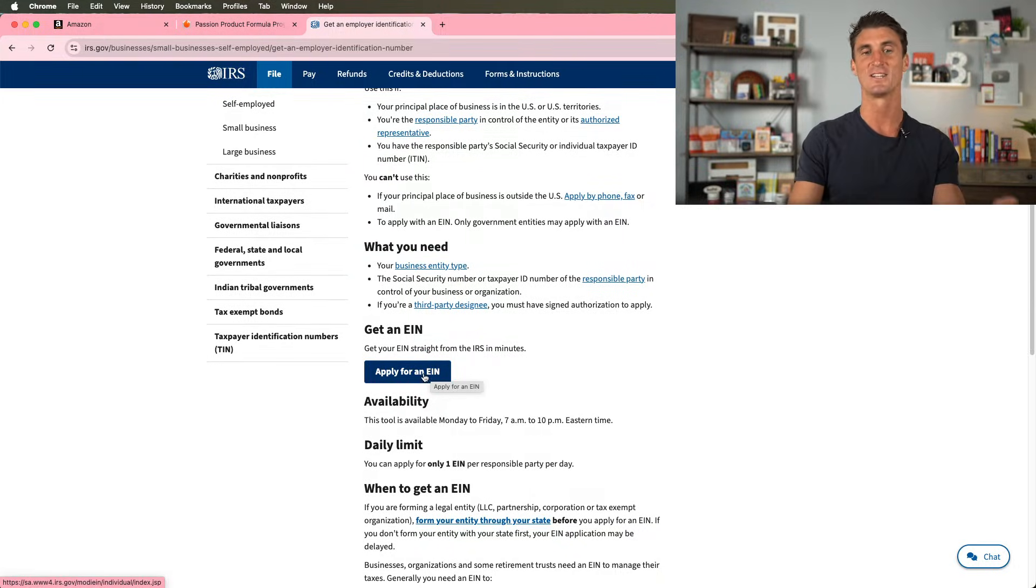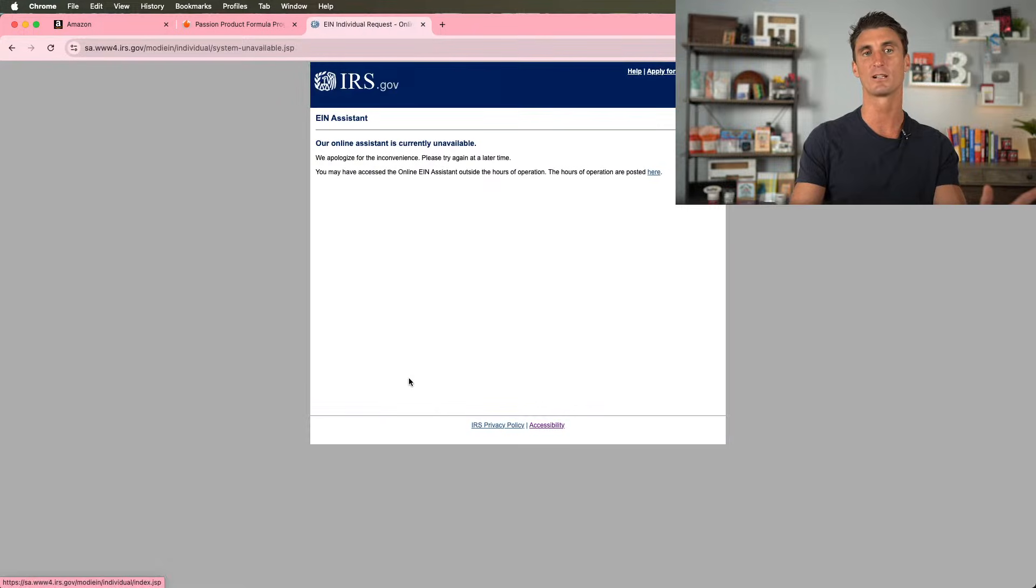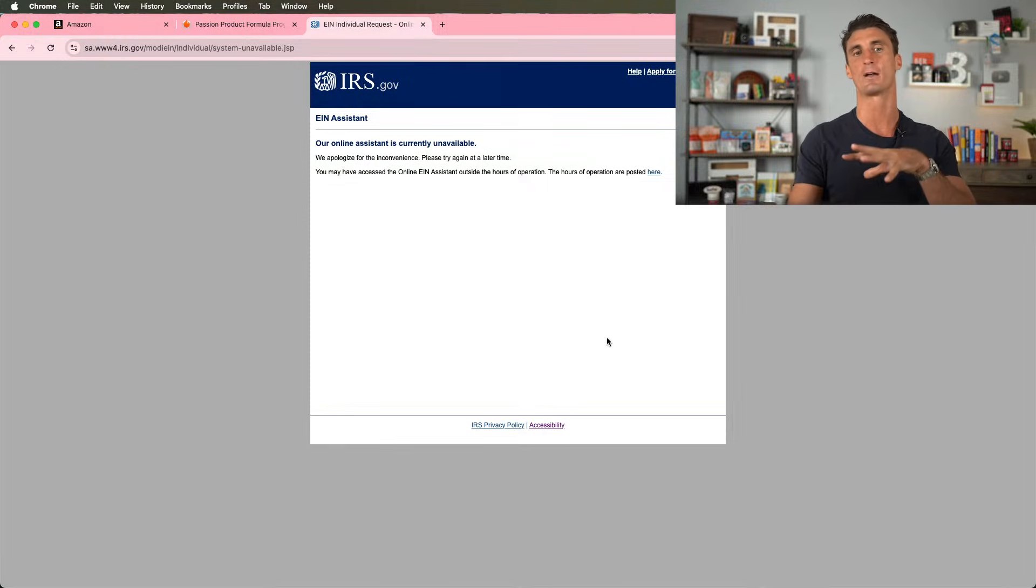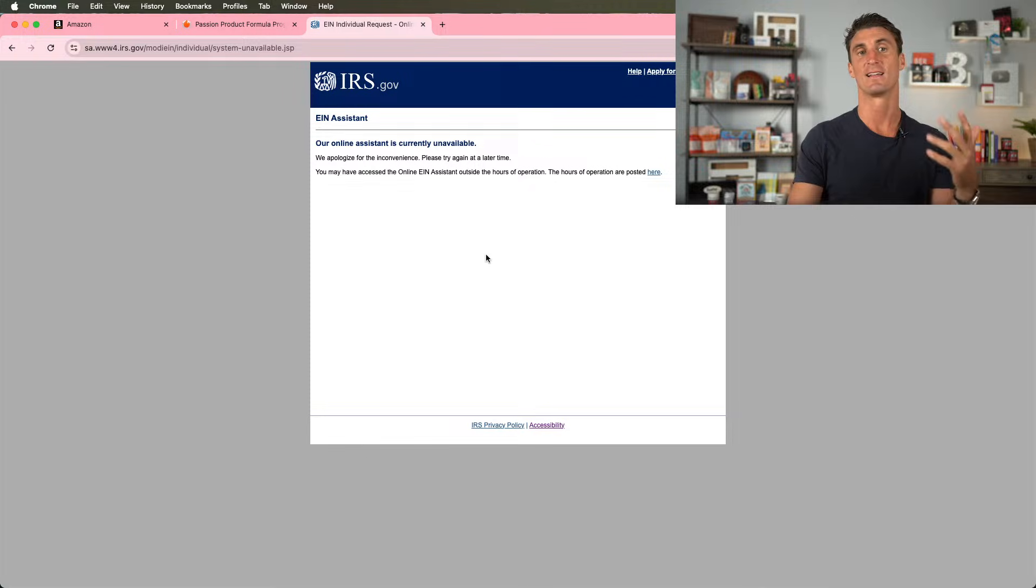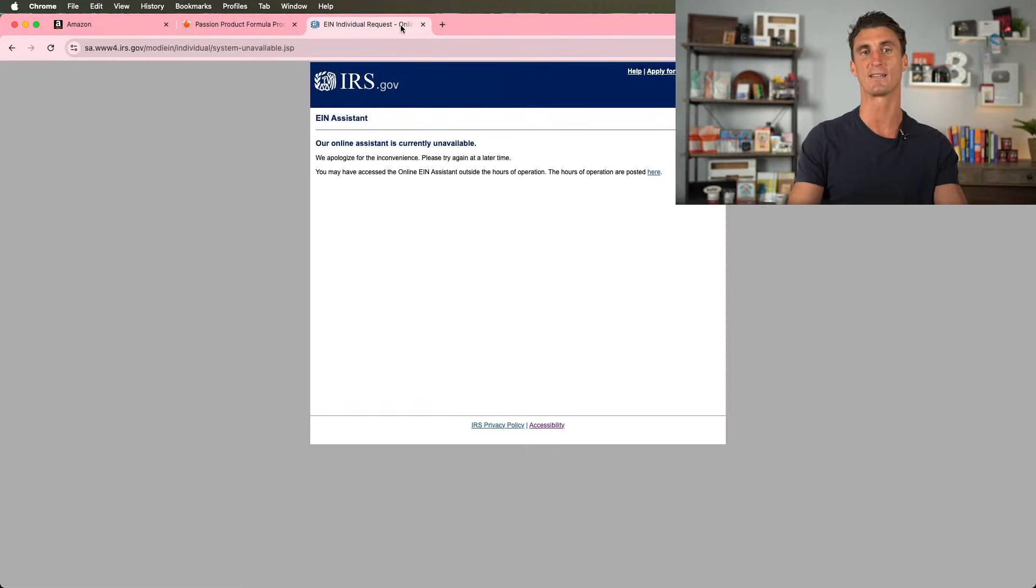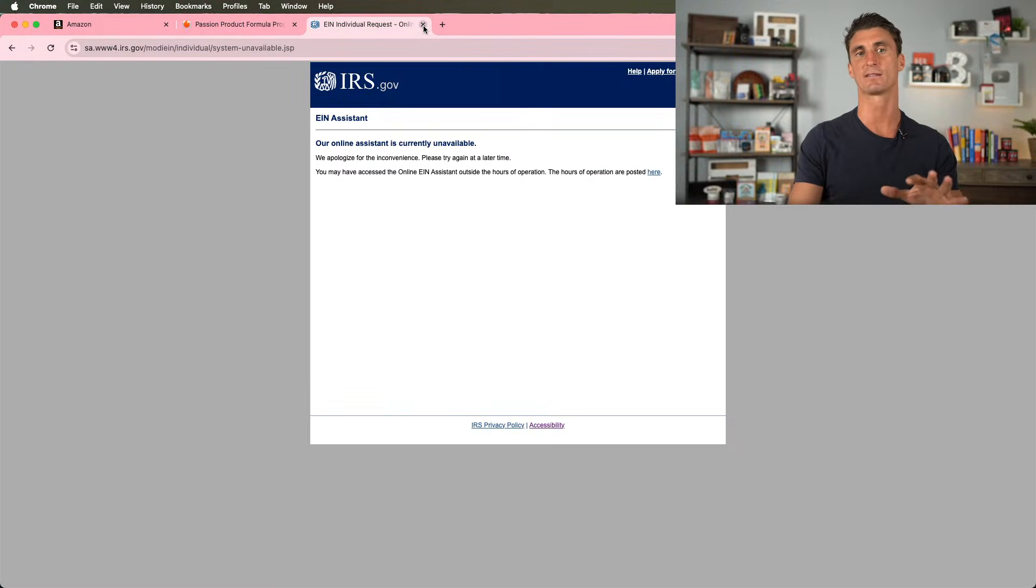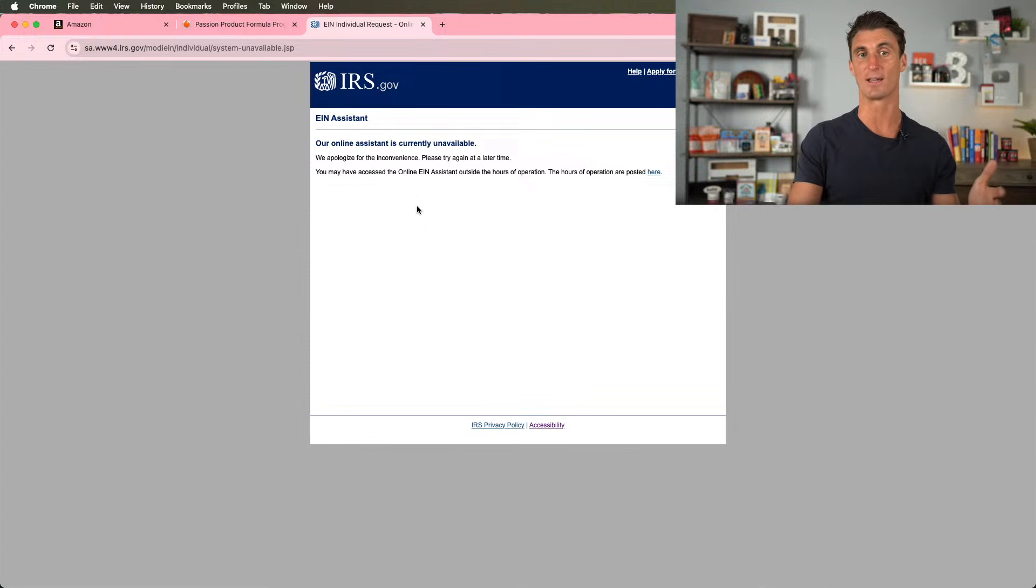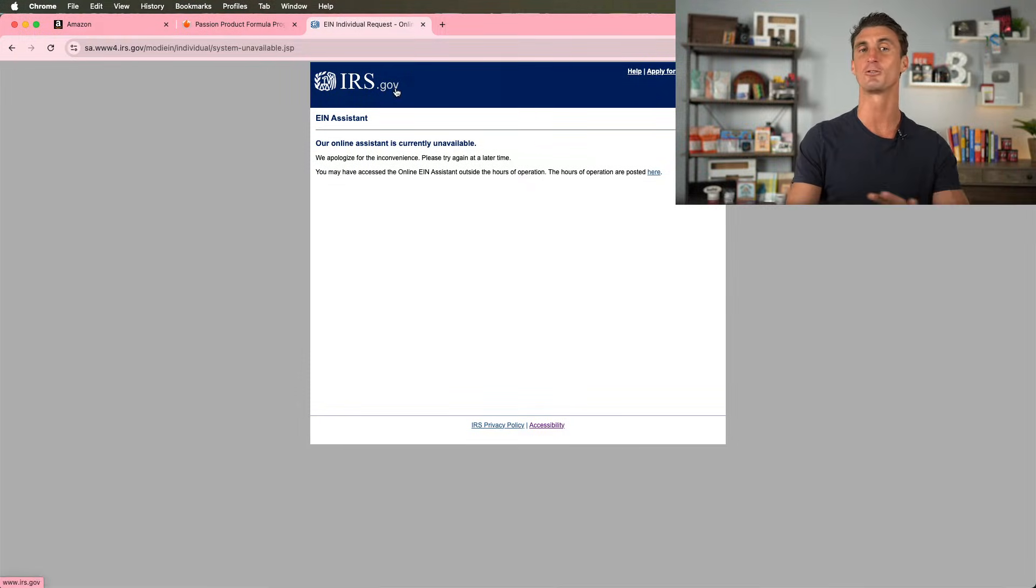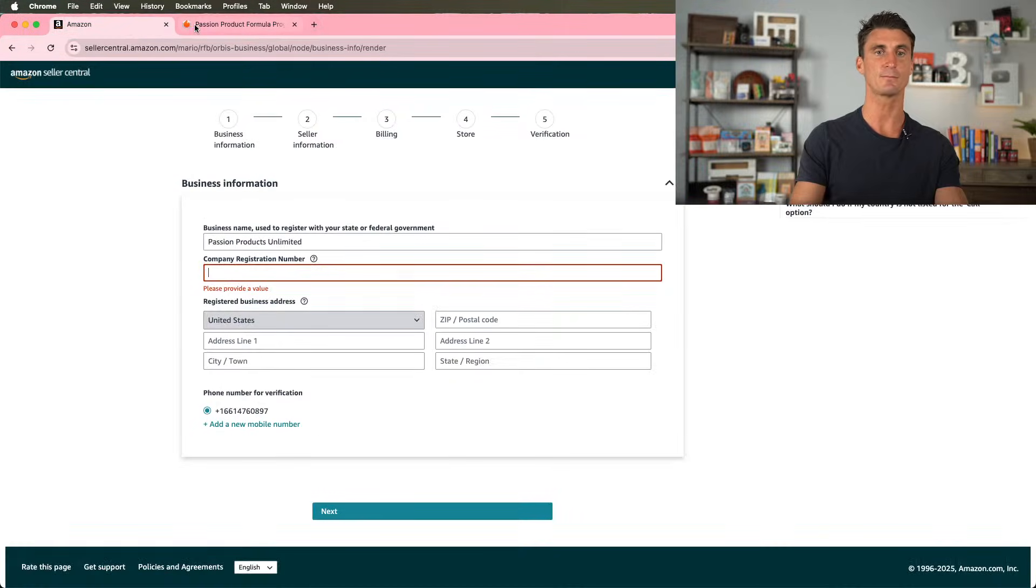Now, second warning, you can only get an EIN Monday to Friday, 7 a.m. to 10 p.m. Eastern time. So I would click on apply for an EIN. I can't show you this right now. Later in this video, actually in my coaching program, I do show you how to get that in the passion product formula. But for now, we're not going to add this. But if I do release this video later, I would say that later in this video, I will show you step-by-step how to get an EIN.